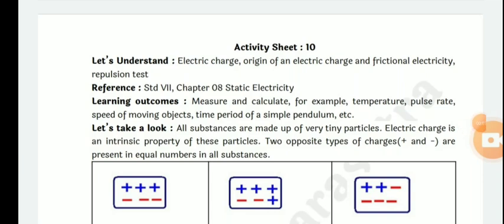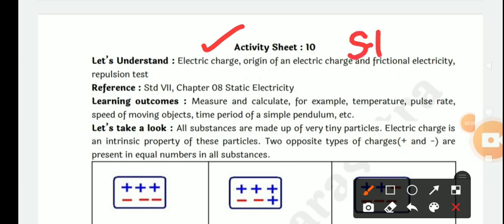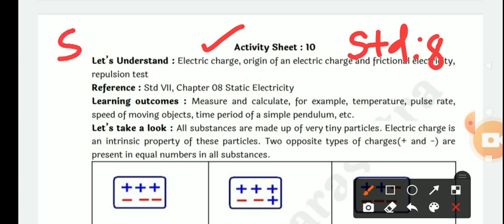Hello dear student, today we are going to learn activity number 10, standard 8, activity sheet number 10, subject general science.